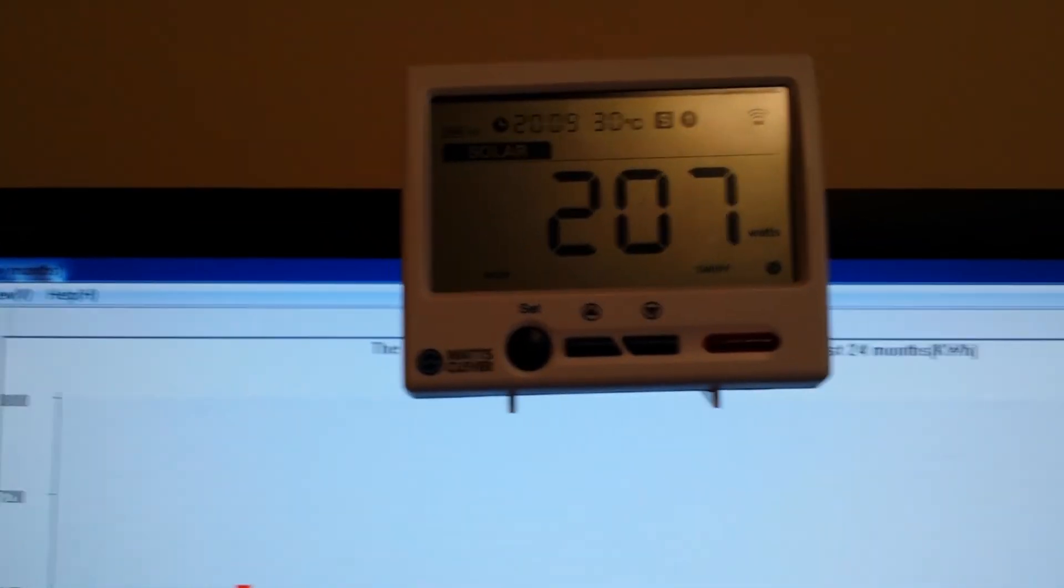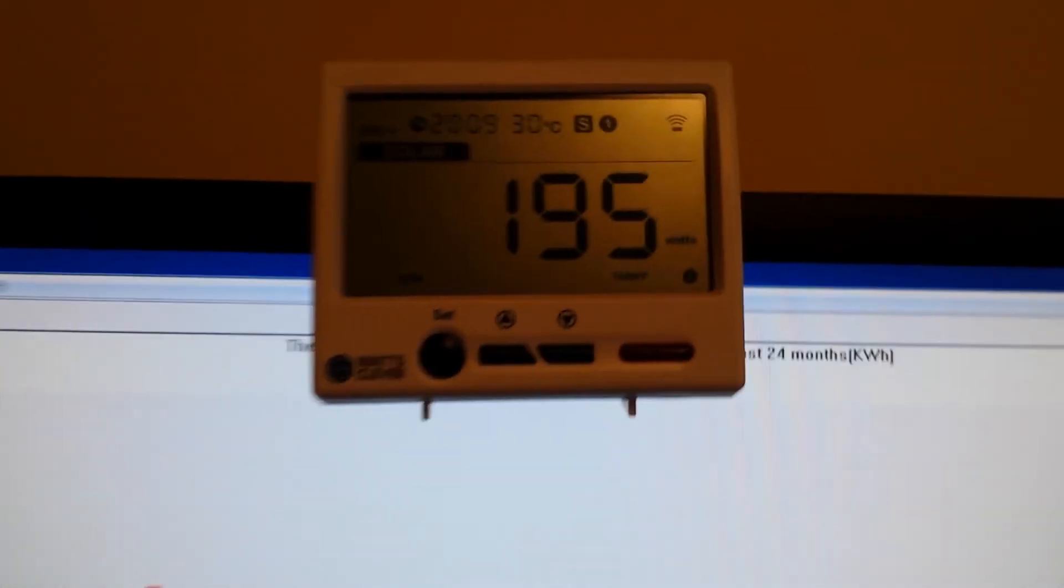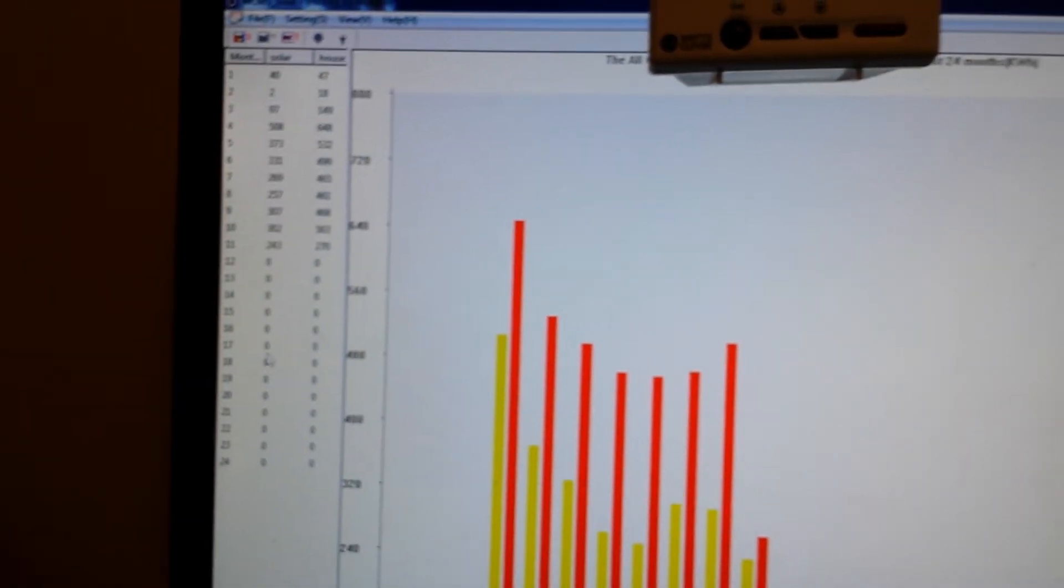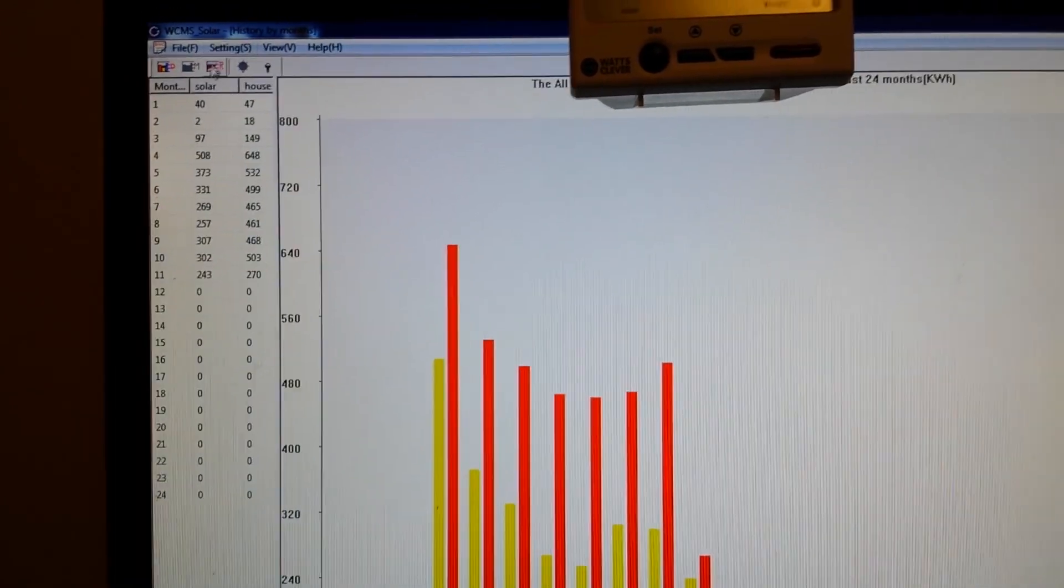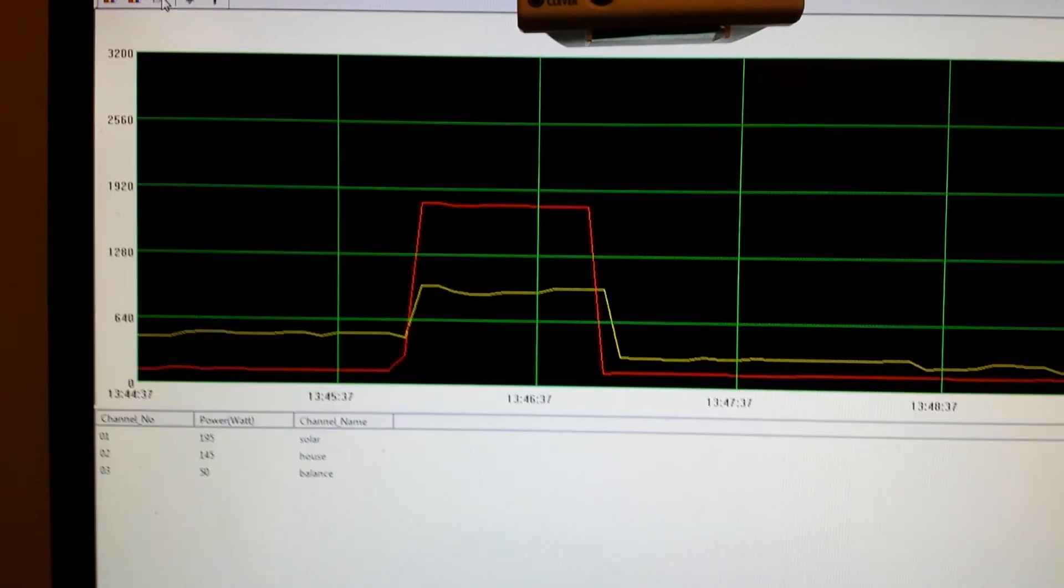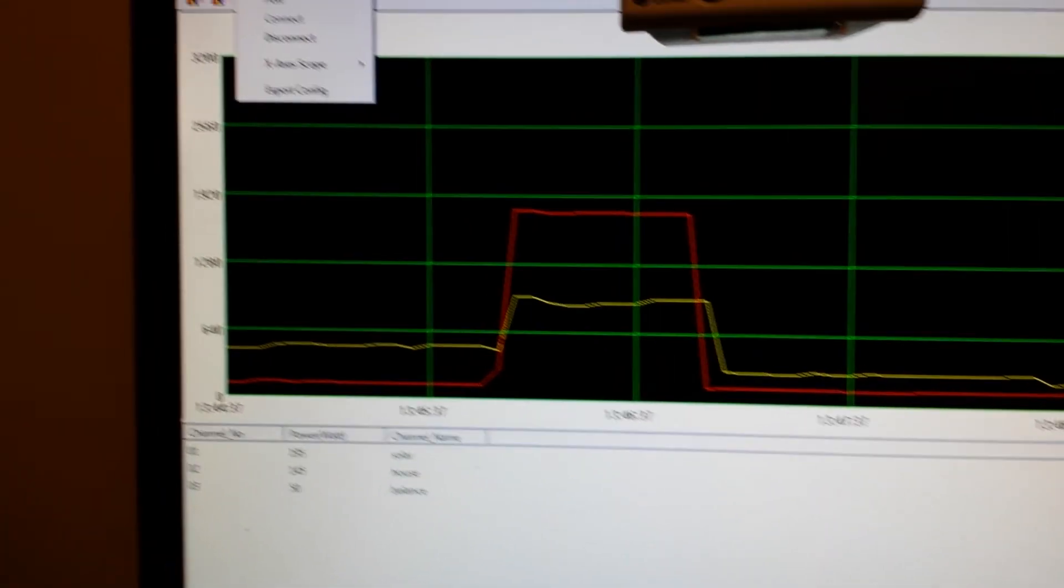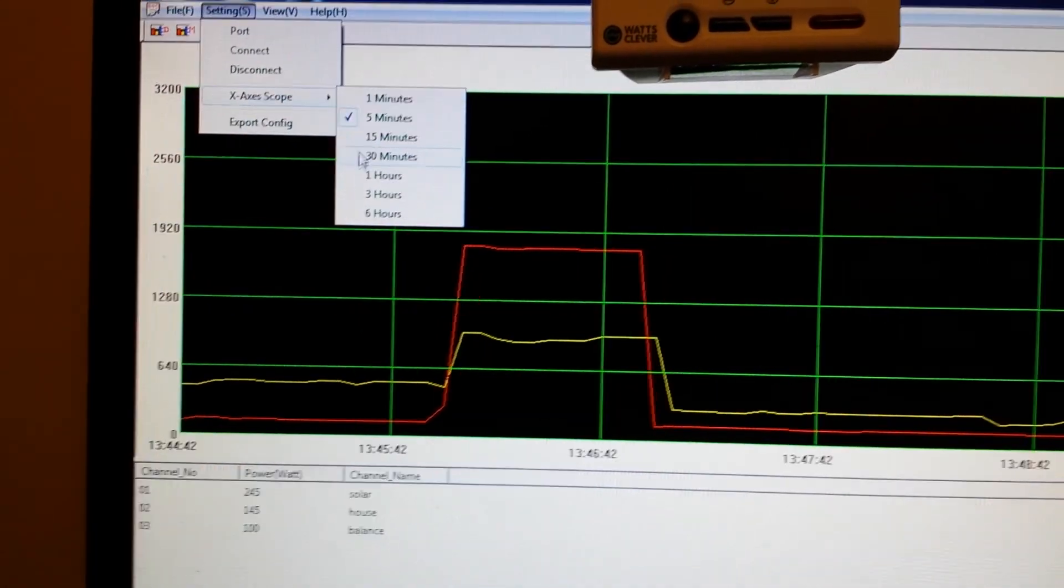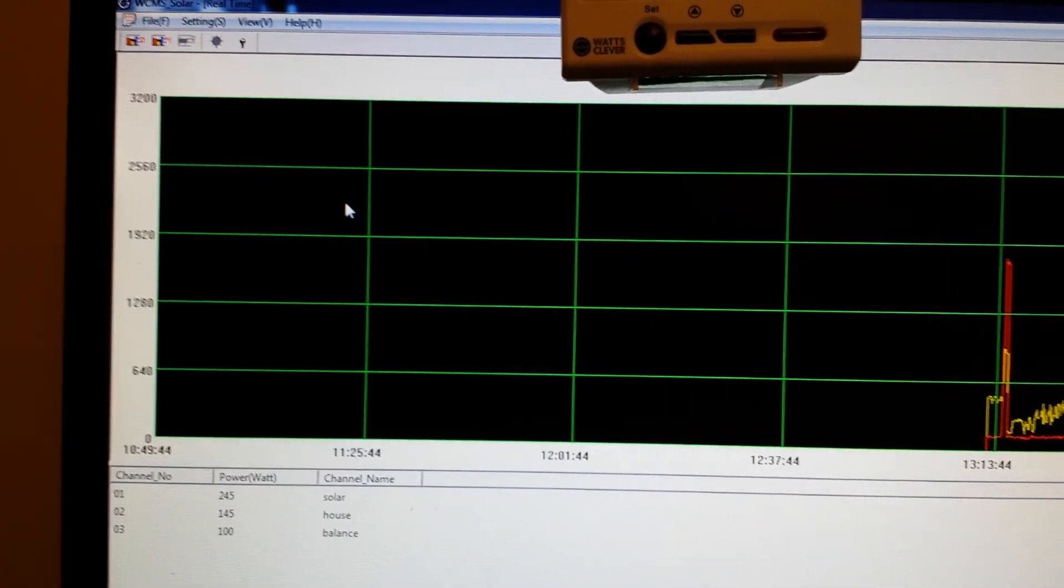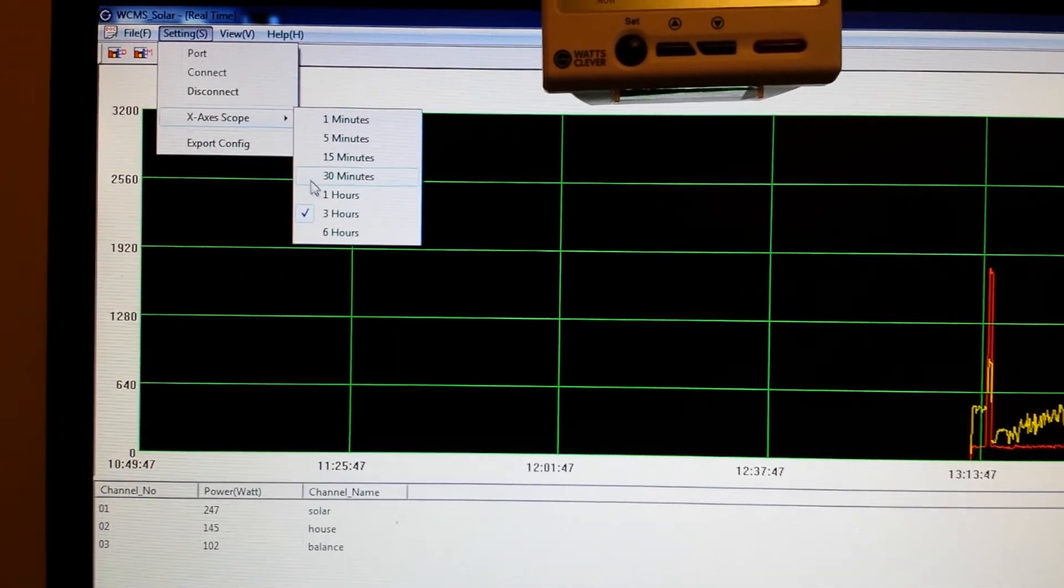So you can either look at the meter or go to the software. You can adjust it, you want to put it over the last three hours, put it over the last hour.